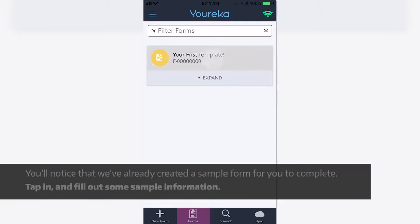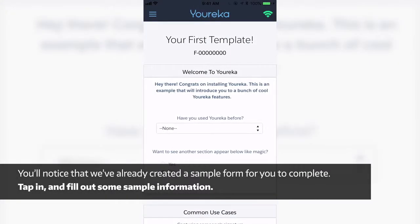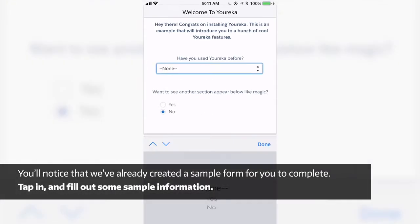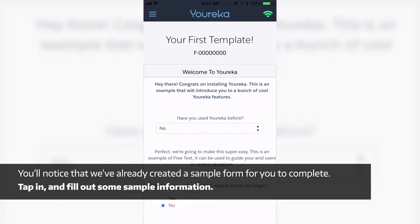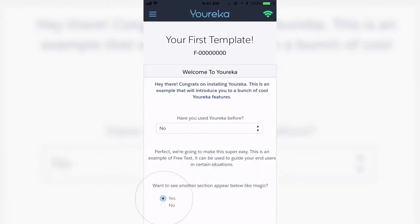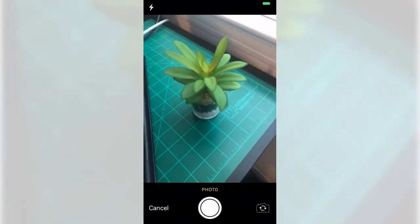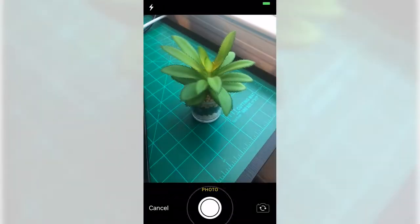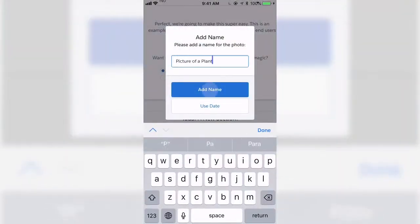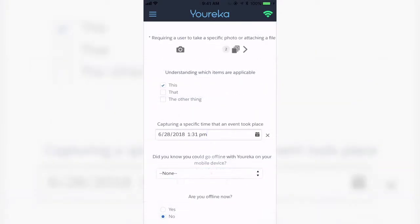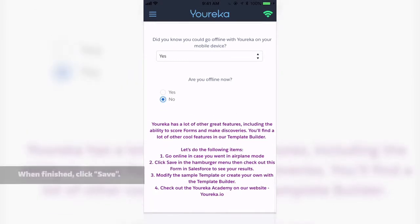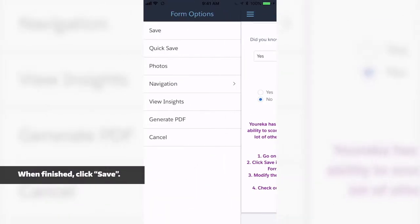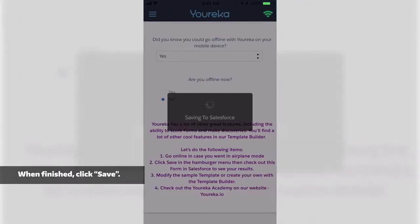When you're logged in, you'll notice that we already have created a template for you to begin filling out as a sample. You'll notice the various question types that are present in the sample, and you should also take note of the various features that we offer as well. When you're finished, you can click the menu at the top left and click Save.